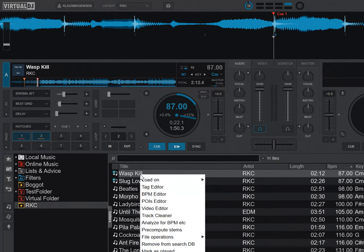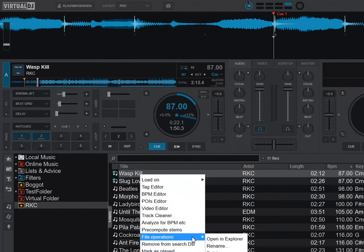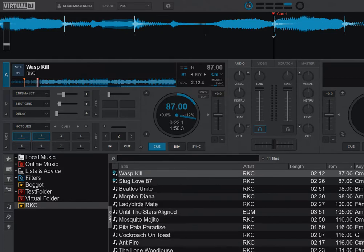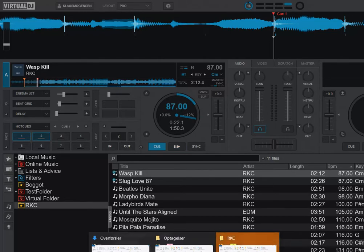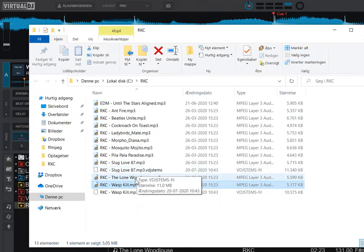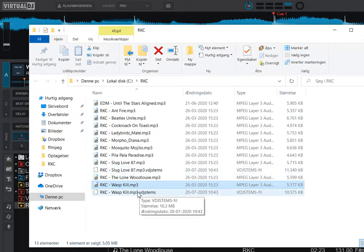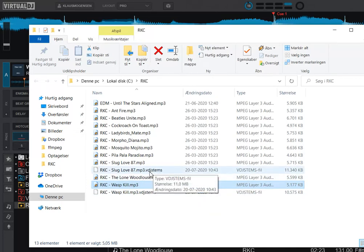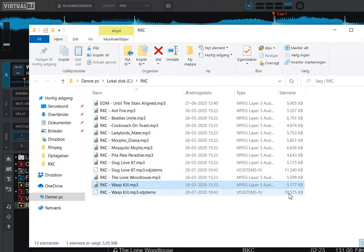If I click on one of the tracks that already has pre-computed stems, then choose File Operations and open in Explorer, you can see that it has two new files — one for each of the separated stems tracks. This track has separated stems pre-computed, and it has these little new files with a VDJ stems extension. You can see they're actually pretty big because they have the separated audio inside them.